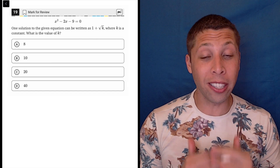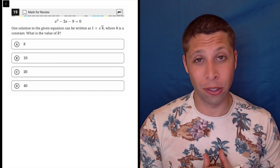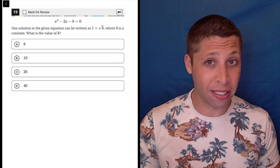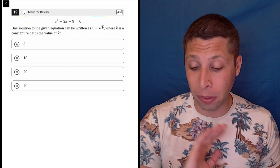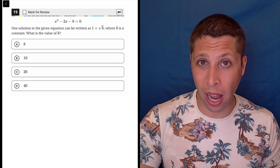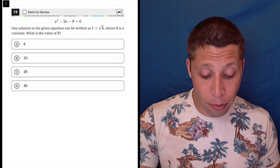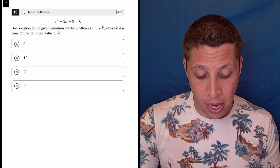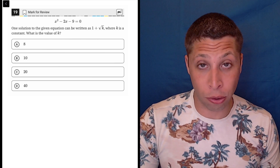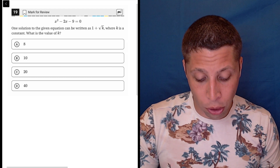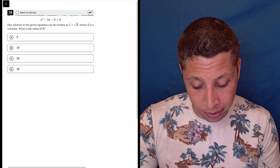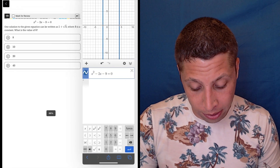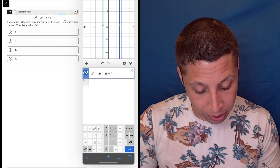This question really wants you to do the quadratic formula, but you can avoid it very easily here. I'm not even going to bother showing it because it's just so time-consuming for no good reason. So what I would do when asked for a solution is just graph the equation. It's a little annoying because it's going to ask for the solution in a weird way.